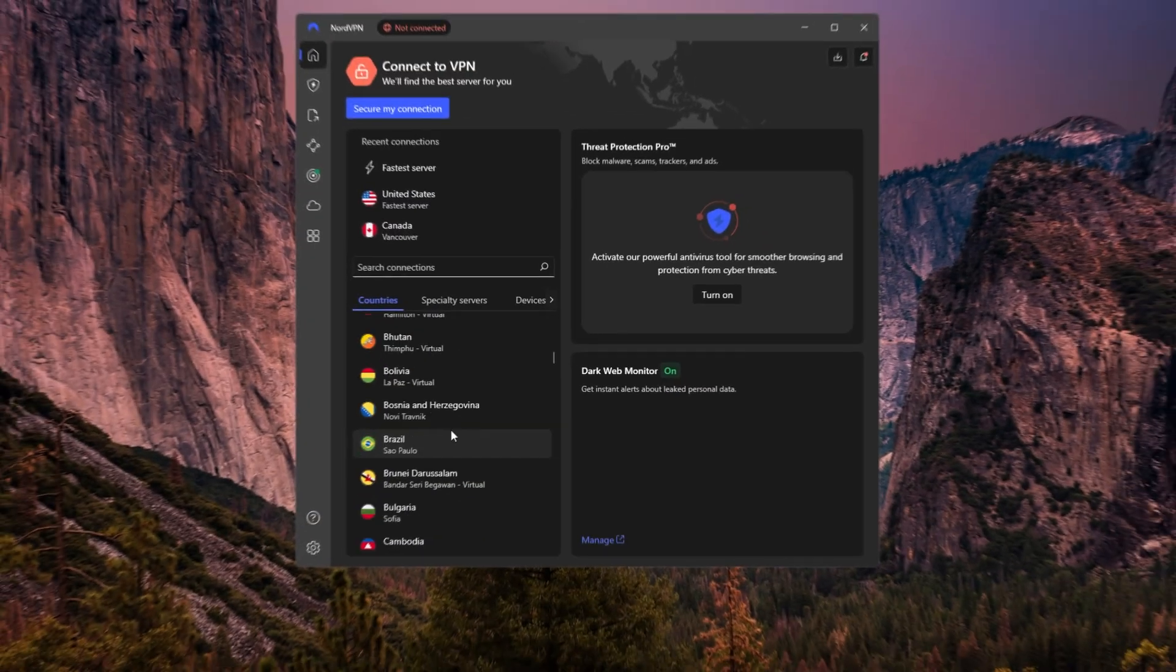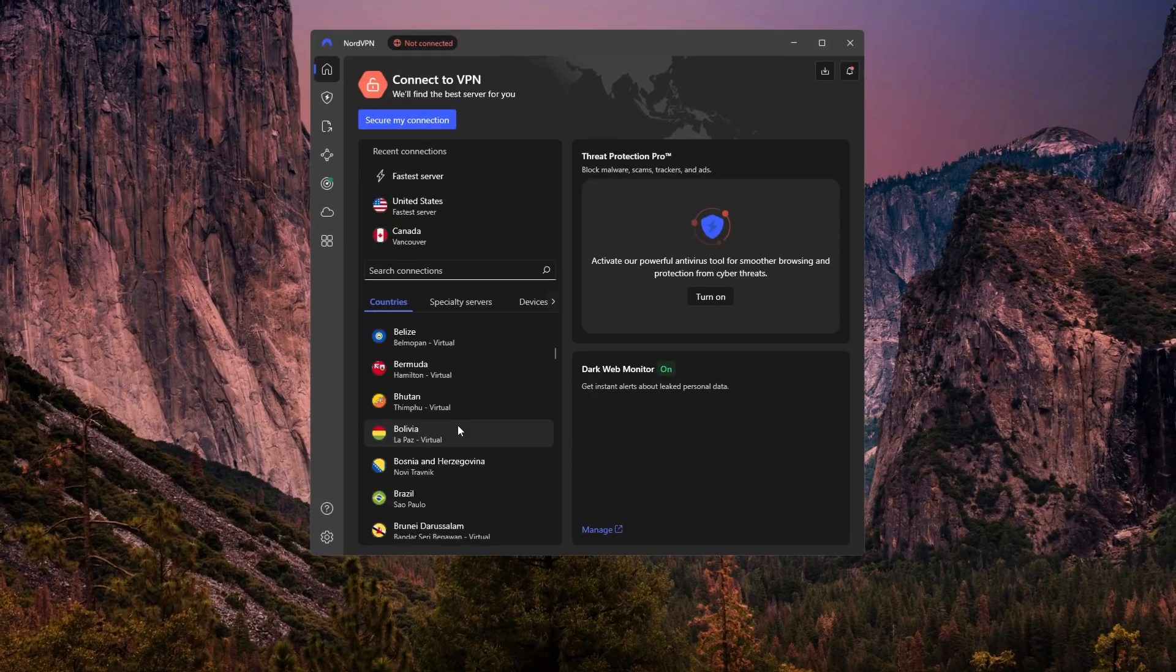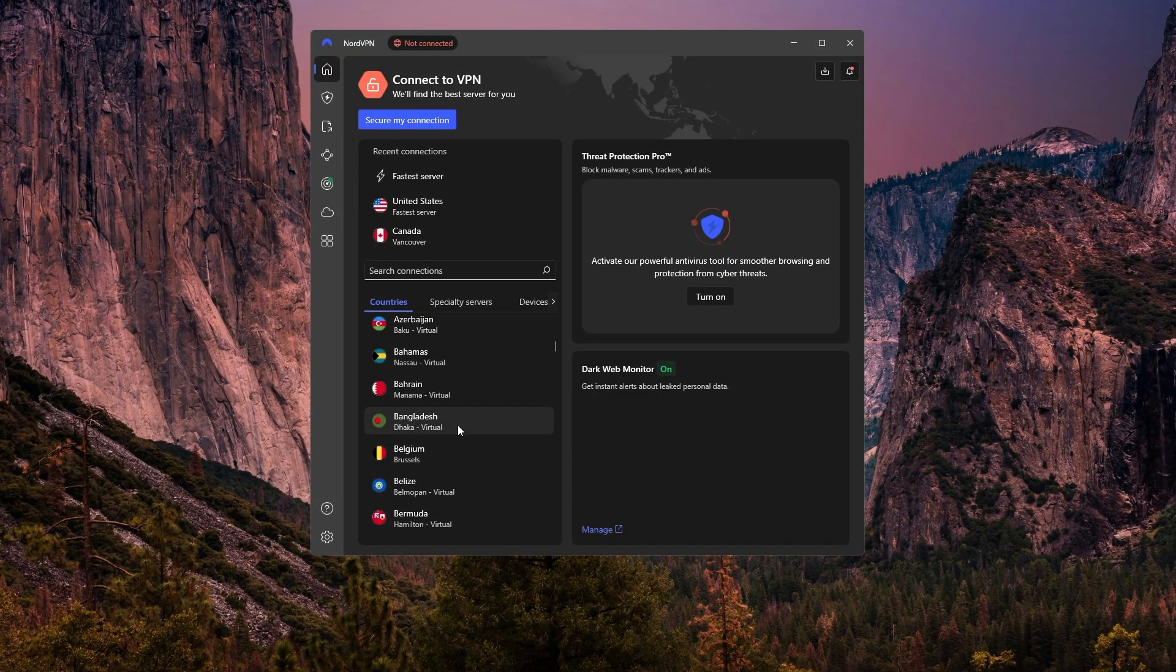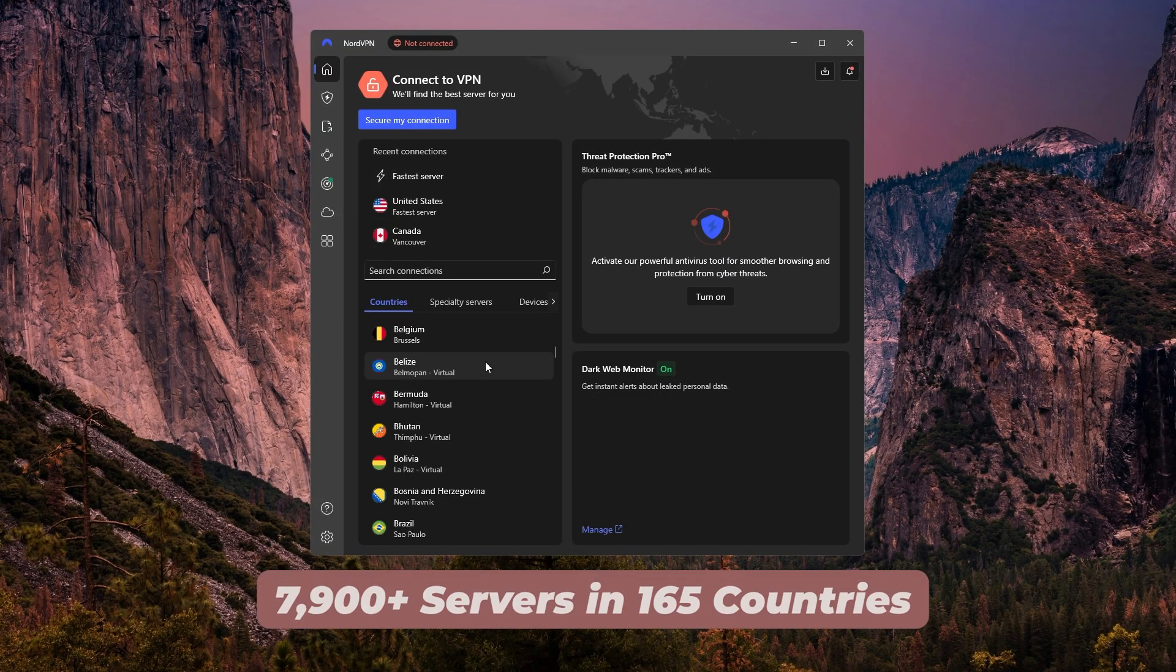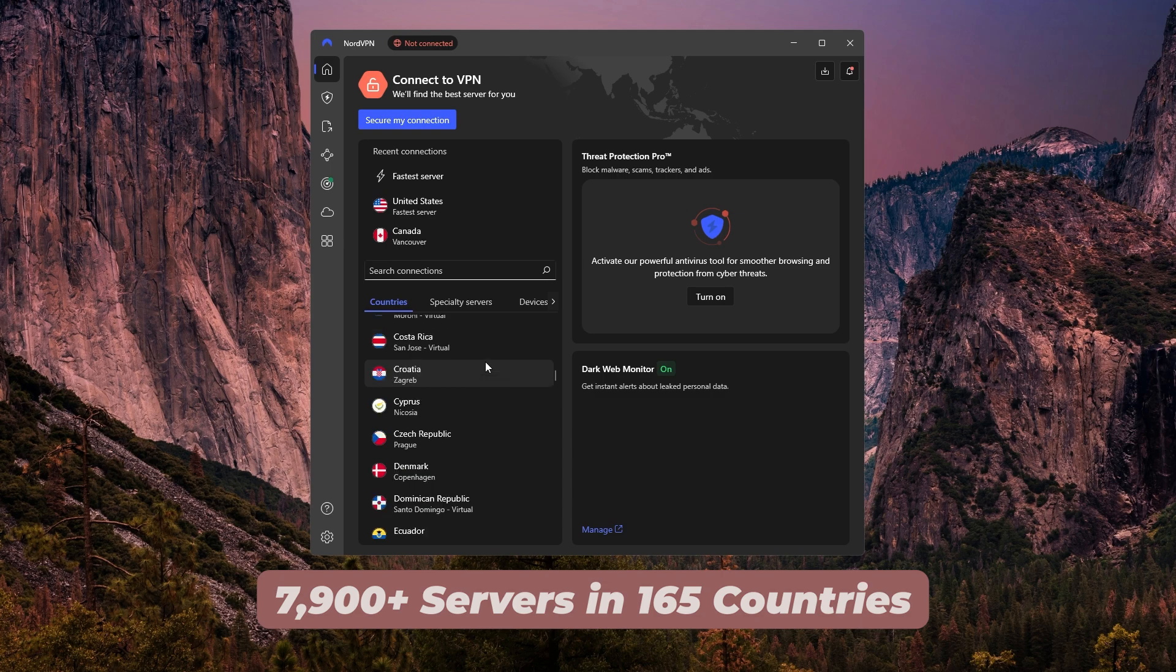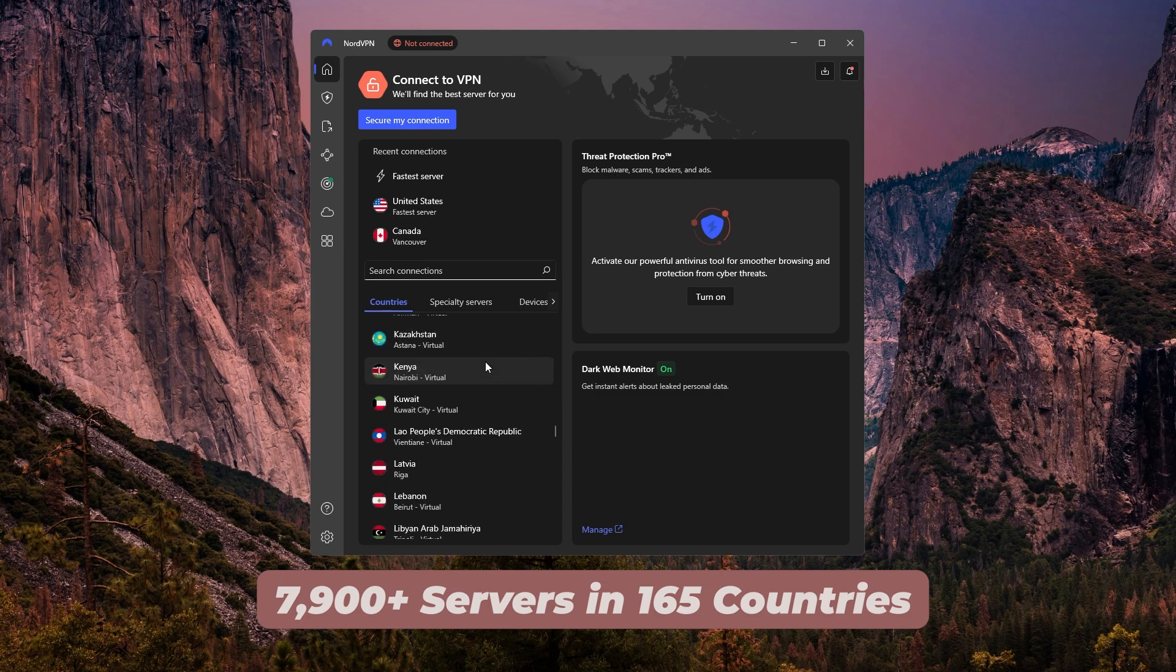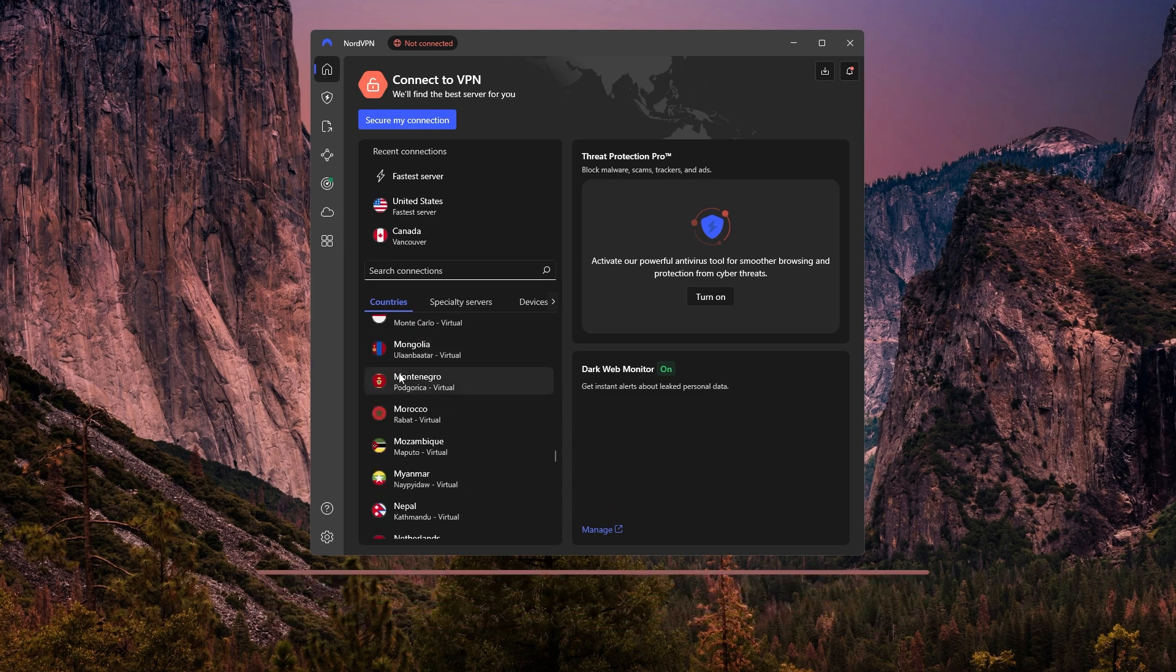NordVPN also has a list of countries you can scroll through to select a server. And it has one of the largest networks, covering 165 countries with over 7,900 servers to choose from.